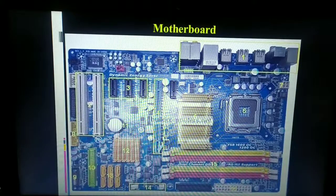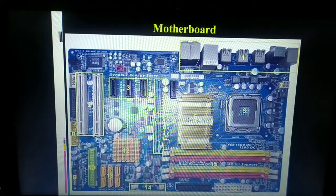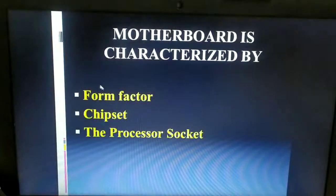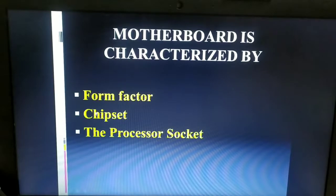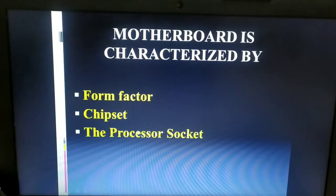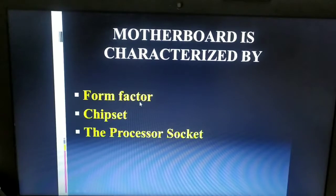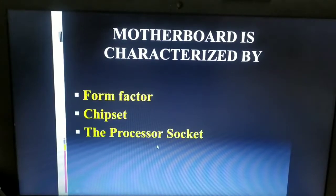Moving on to the characteristics of the motherboard: based upon three factors, motherboards are designed. The first is the form factor, the second is the chipset, and the third is the processor socket.